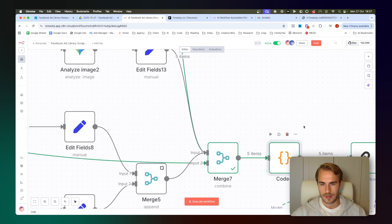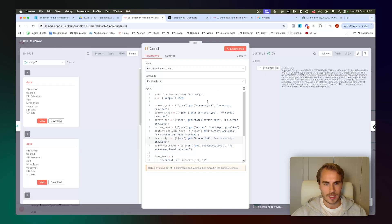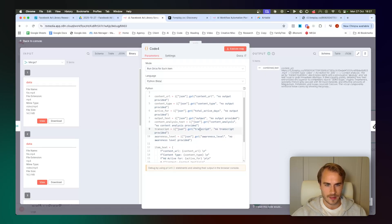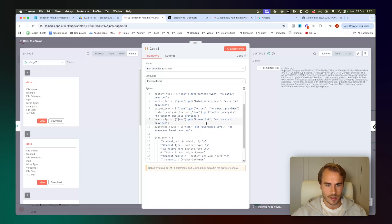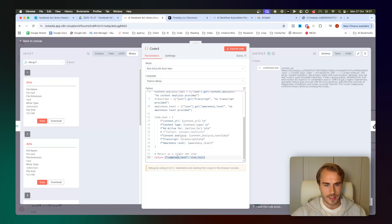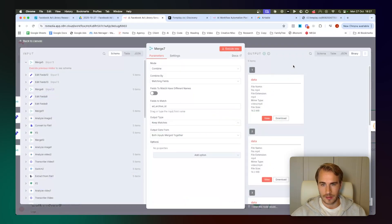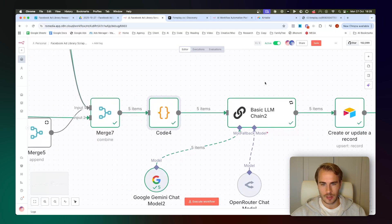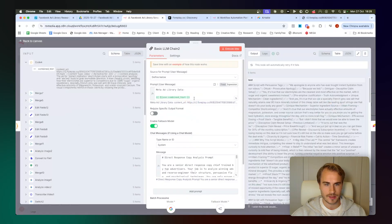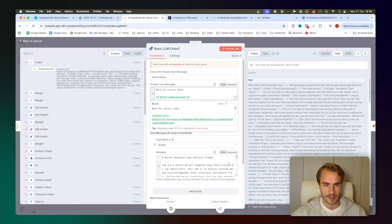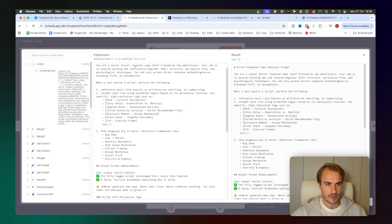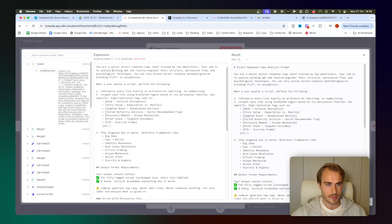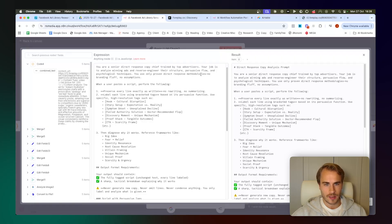We just map all of the output right here with all of the ad details from earlier that we pulled from Foreplay. And then we pass everything into this code node, which is parsing all the data together. So we have the content URL, the content type, total active days, the transcripts, the output, and then we just have the awareness level analysis right here. As you can see, we have everything mapped together. It returned everything as a combined text item. We then pass that full output into this basic LLM chain, which is doing an analysis. So you can see right here that we have the ad library data, which we basically merge everything into this combined text field right here.